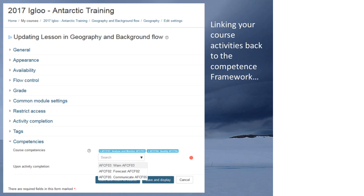Just a last-minute comment on linking activities back to the framework: I've gone over to my course, called 'IGLOO' — Integrated Blocks of Learning for Antarctic Meteorology — and under competencies I've got a lesson here. There's a search function and you can add whichever framework you want. I've attached the Antarctic Competency Framework to this course, and then with each activity I can choose which competencies that activity builds toward.